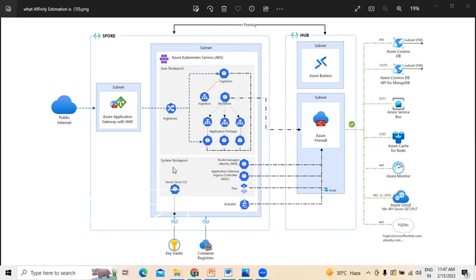Azure Private Link allocates a private IP address to access Azure Container Registry and Key Vault from private endpoints within the AKS system and user node pool subnet. Azure Application Gateway with Web Application Firewall (WAF) exposes HTTPS routes to the AKS cluster and load balances web traffic. This architecture uses Azure Application Gateway-integrated ingress controllers as the Kubernetes ingress controllers.